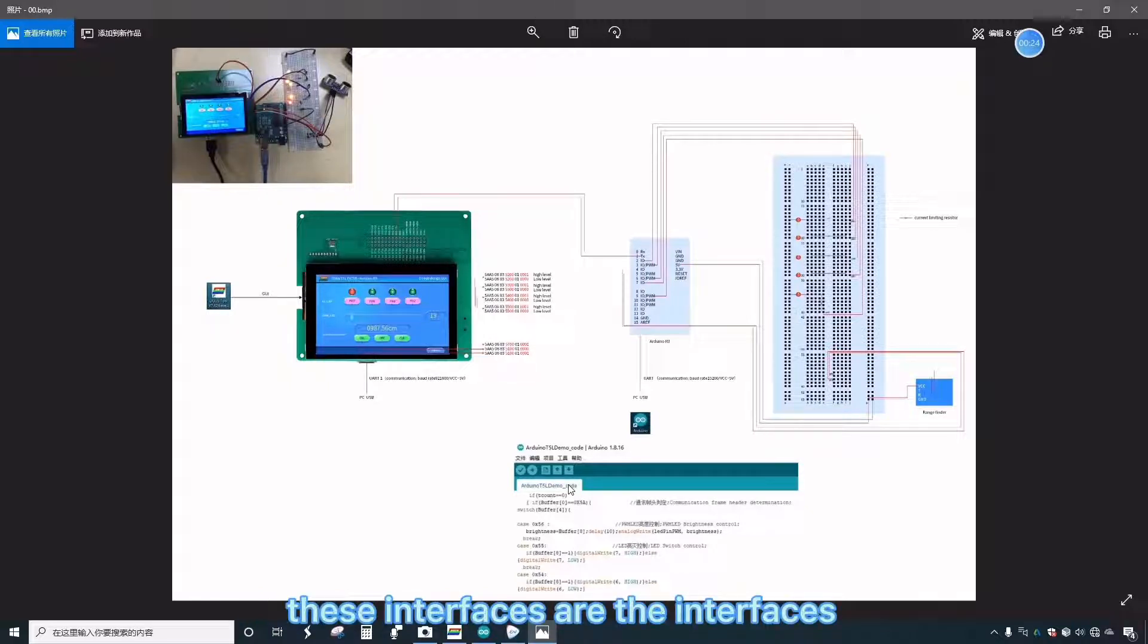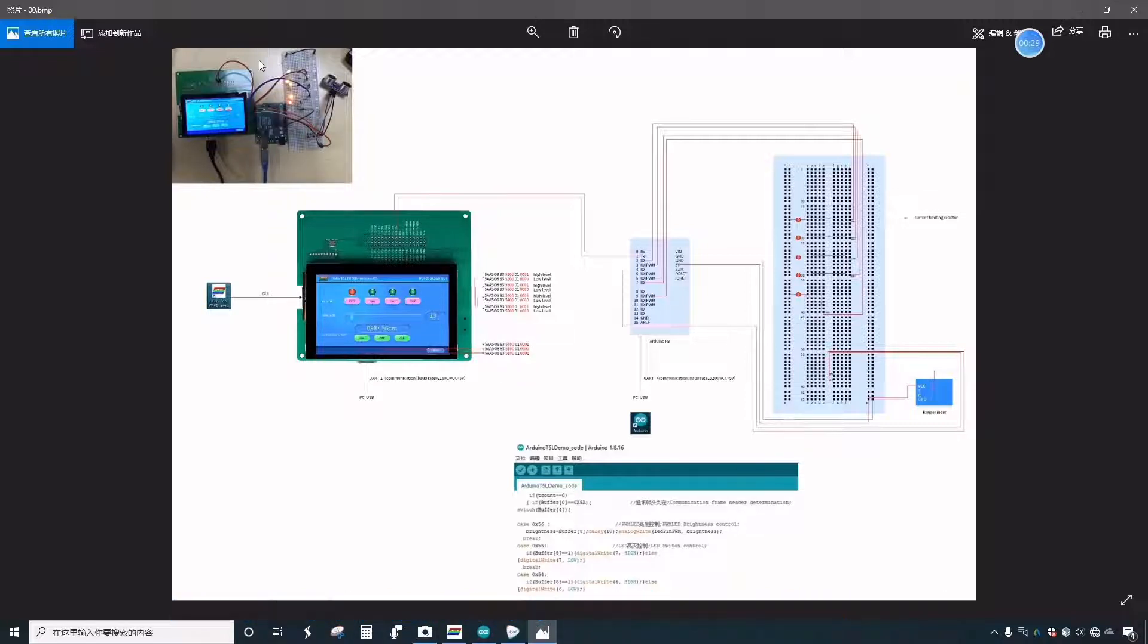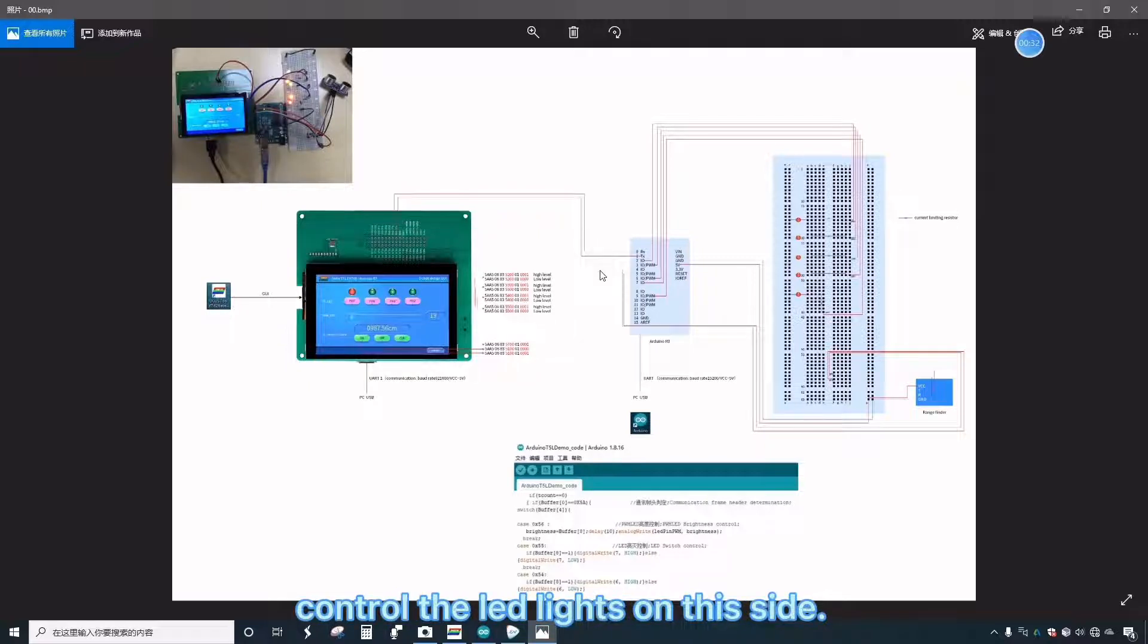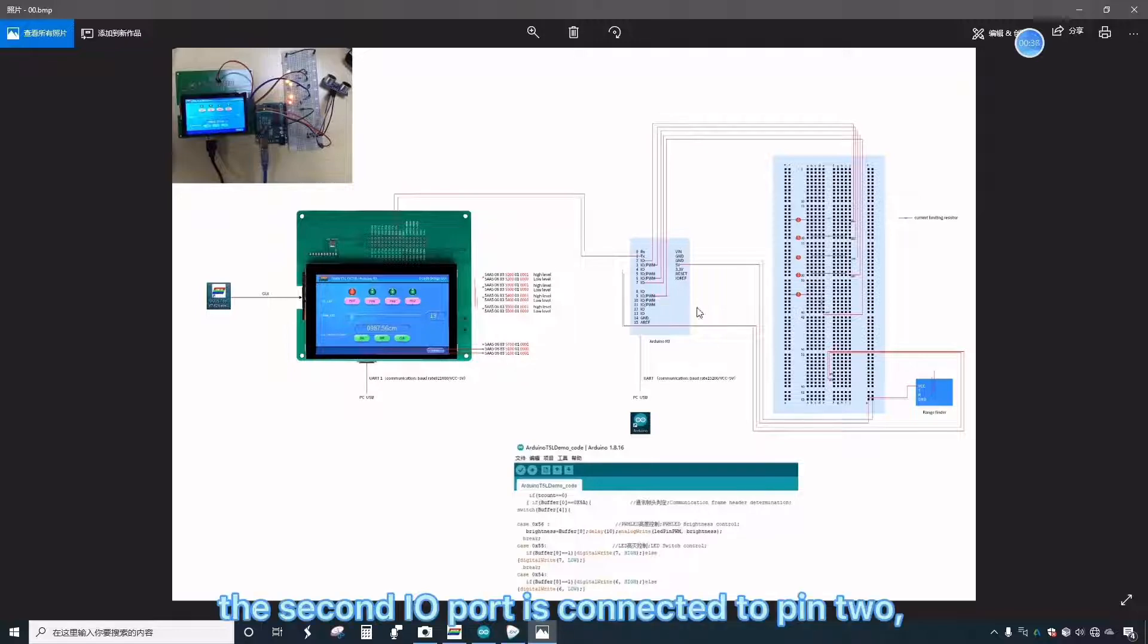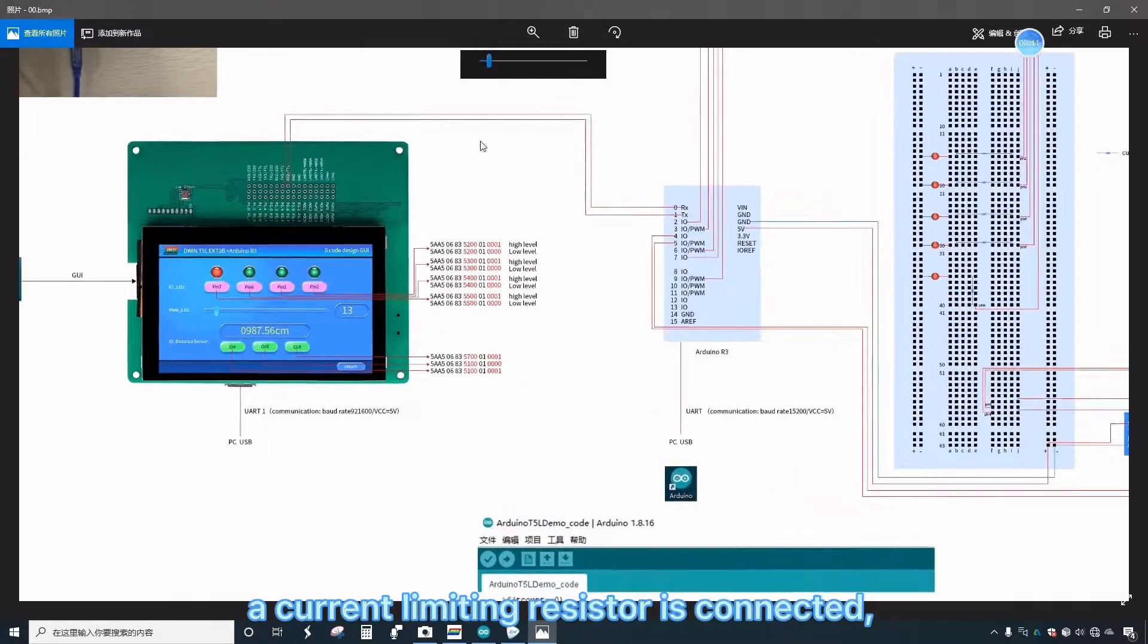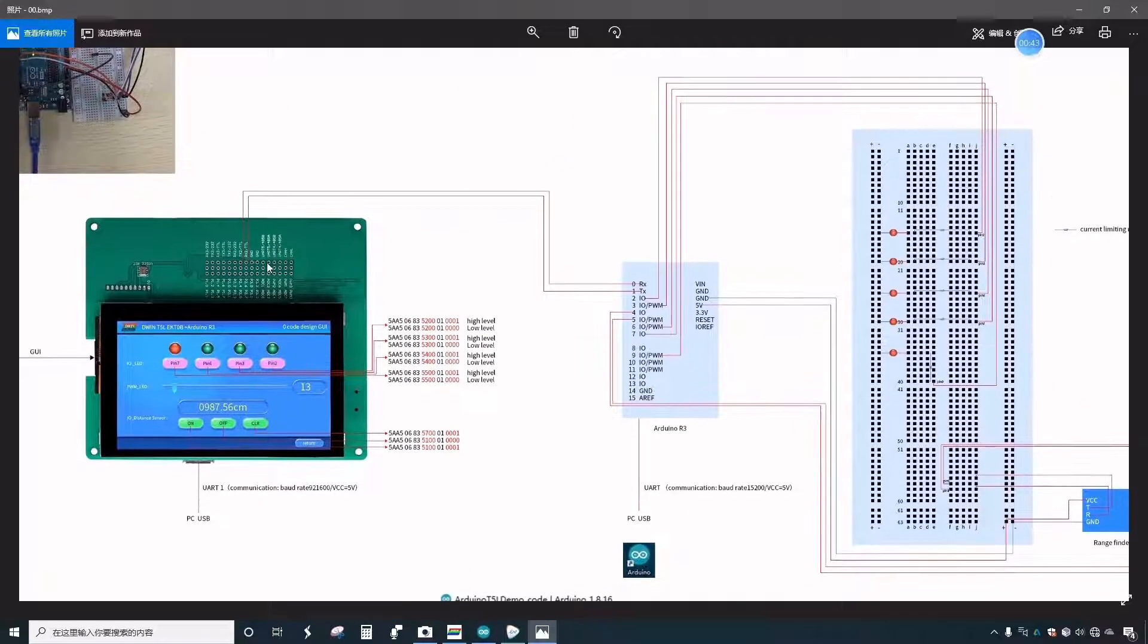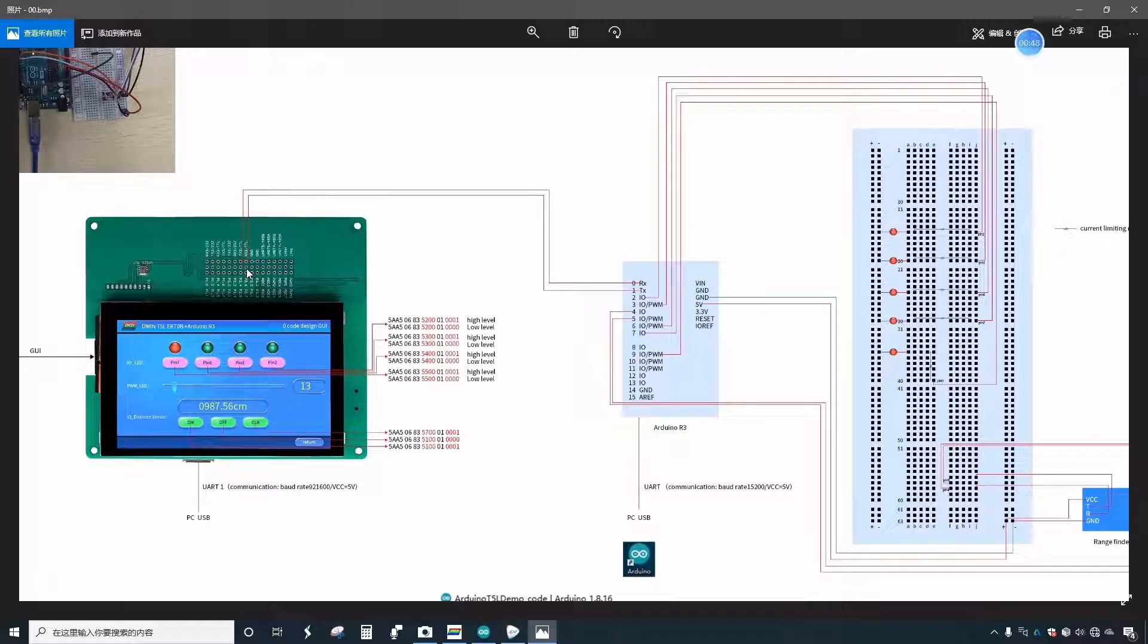These interfaces are the interfaces for external resources of the development board. Use the corresponding I.O. port to control the LED lights on this side. For example, the second I.O. port is connected to pin 2 here. A current limiting resistor is connected here, and an LED light is connected to the positive and negative sides.